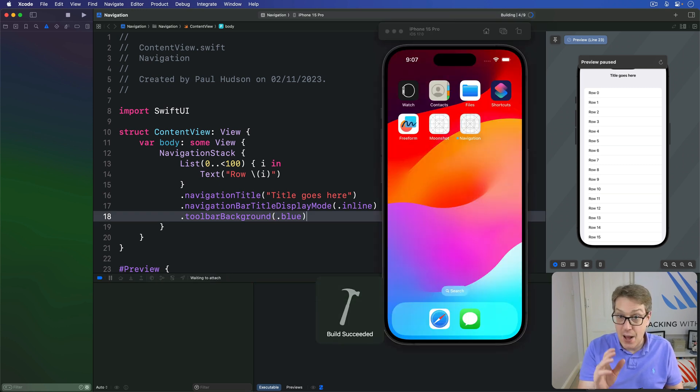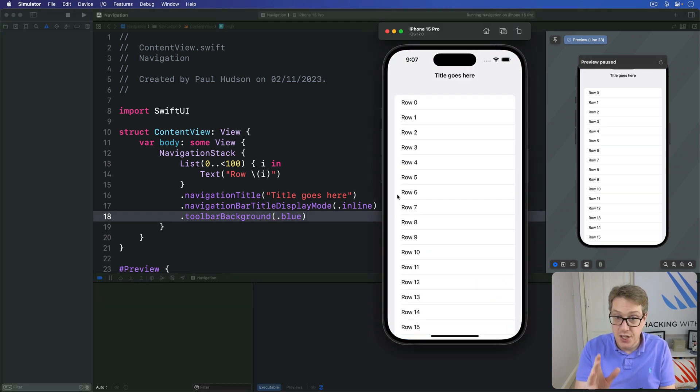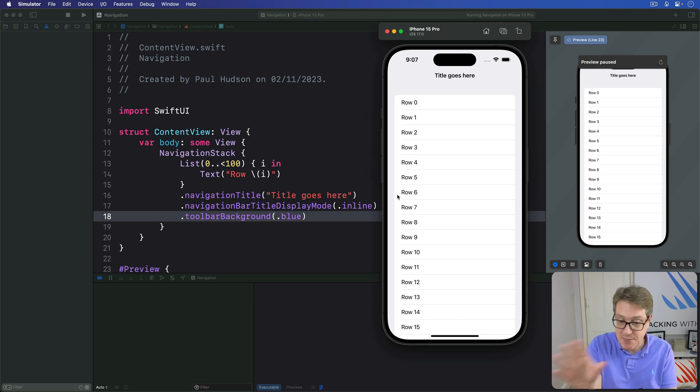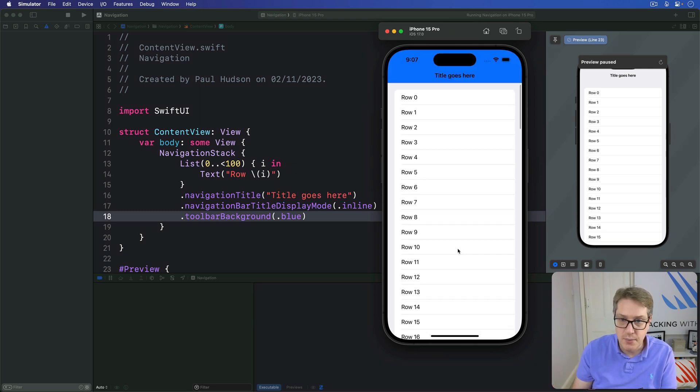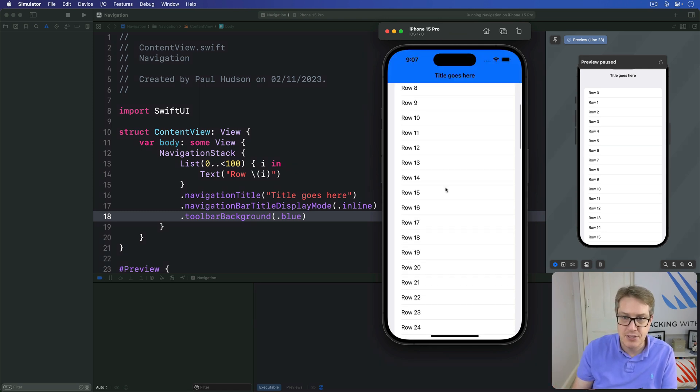And now you want it again, you're going to see the same title bar. It's invisible by default, but as soon as you scroll, boom, it snaps in blue like that.